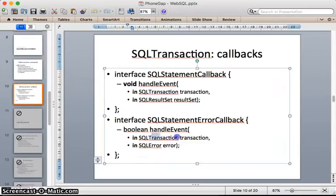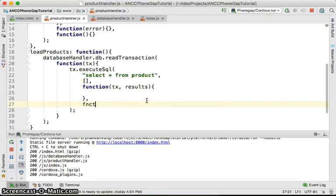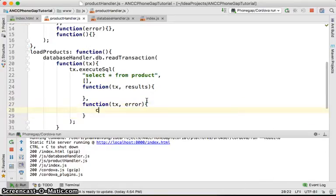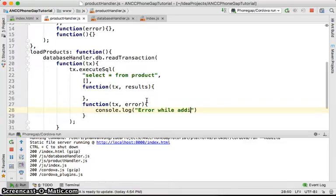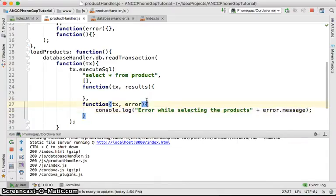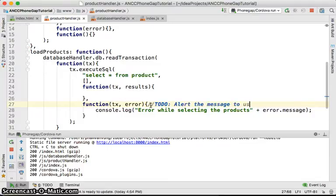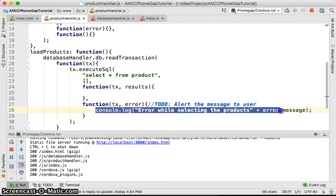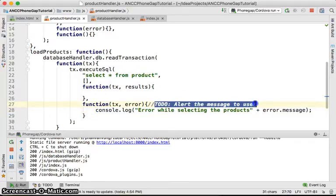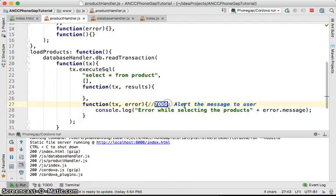For the error callback we get the transaction and the error. I'm going to handle it with `console.log`, logging 'error while selecting the products' plus `error.message`. Of course, instead of just logging you might want to alert the message to the user — but for now at development stage I'll put a TODO here and change it in the future.